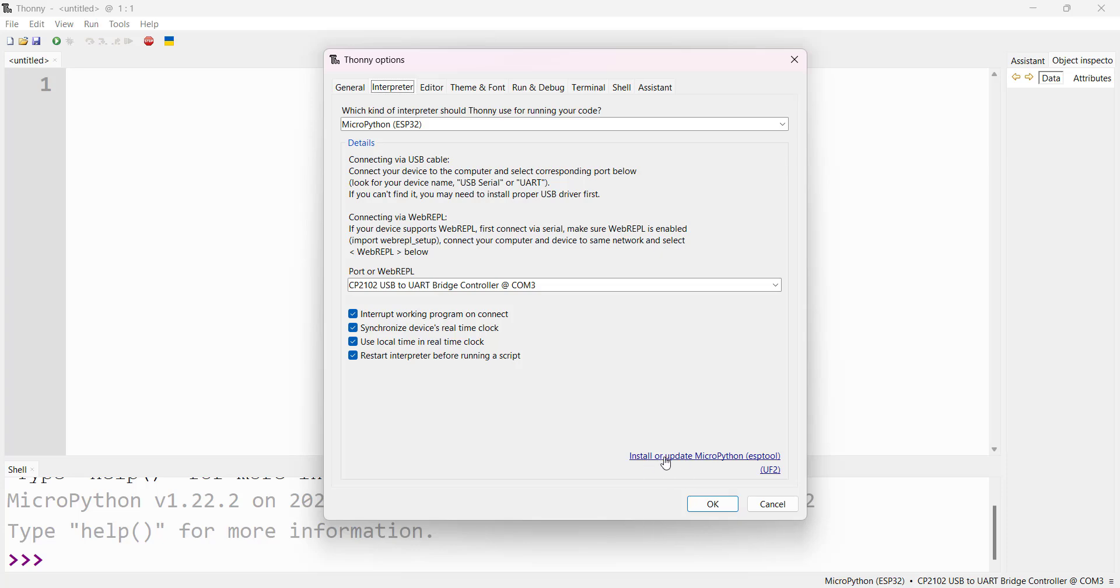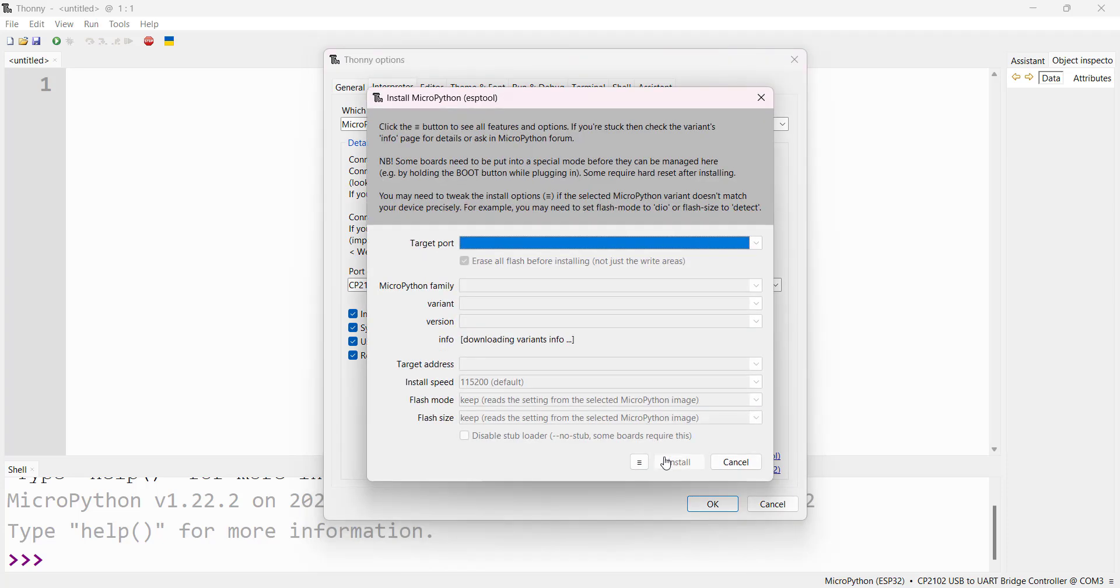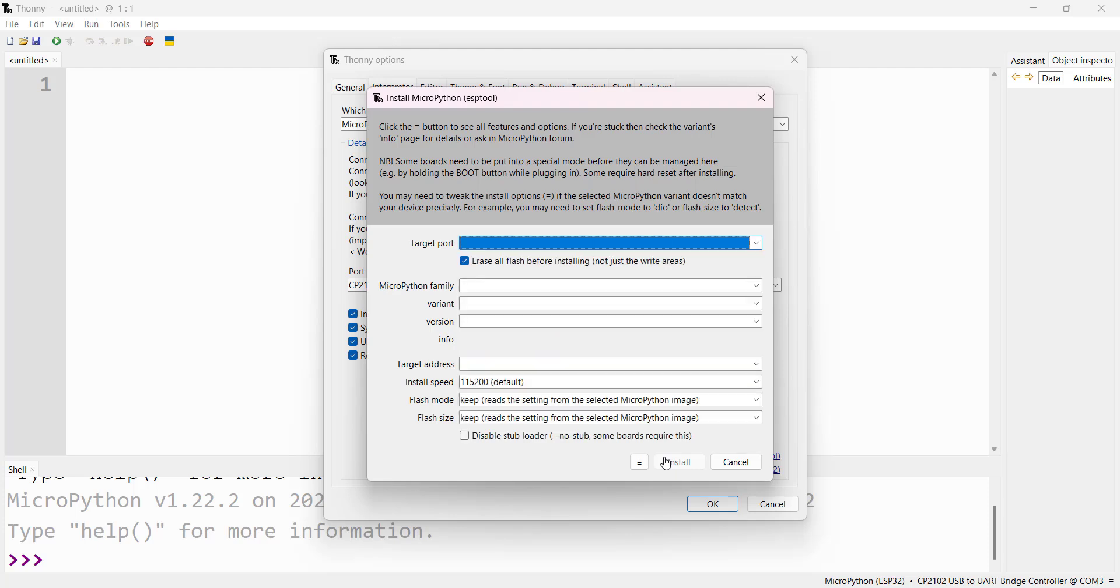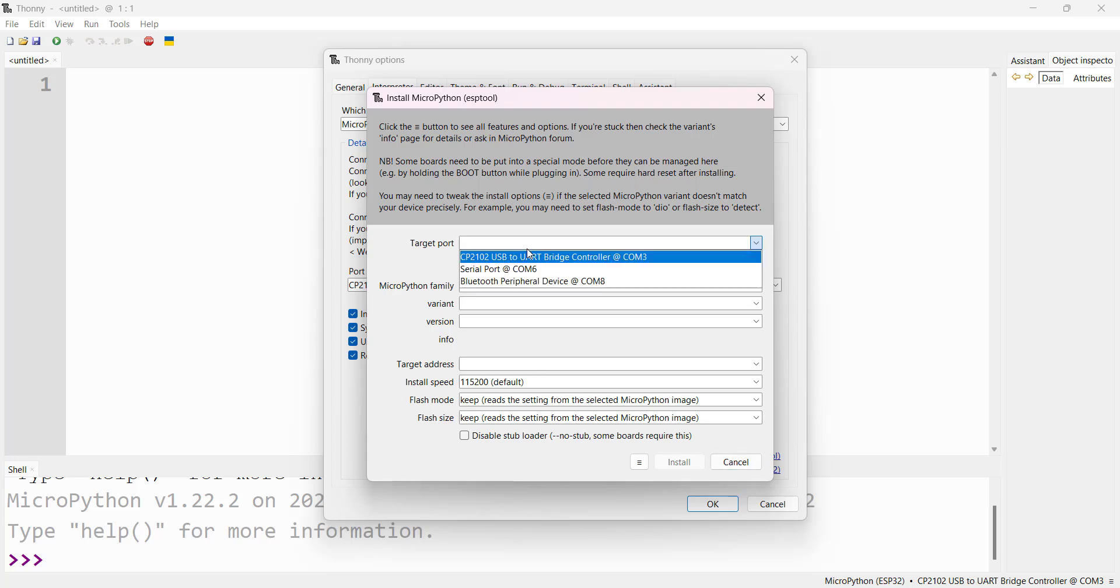Now click here to install. Wait for some time while it downloads the firmware details and variants information.